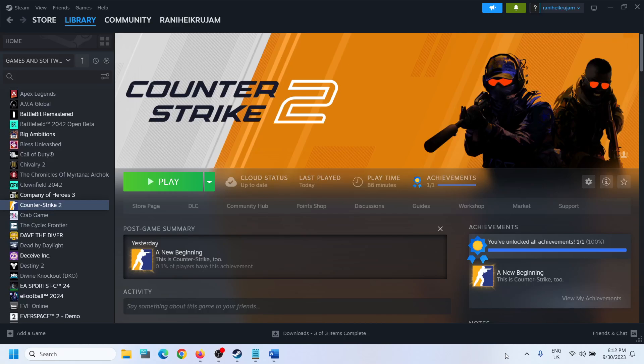Hello guys, welcome to my channel. If you are unable to find community servers in Counter-Strike 2 game, if you are unable to connect to community servers in Counter-Strike 2 game, then please follow the steps shown in this video.